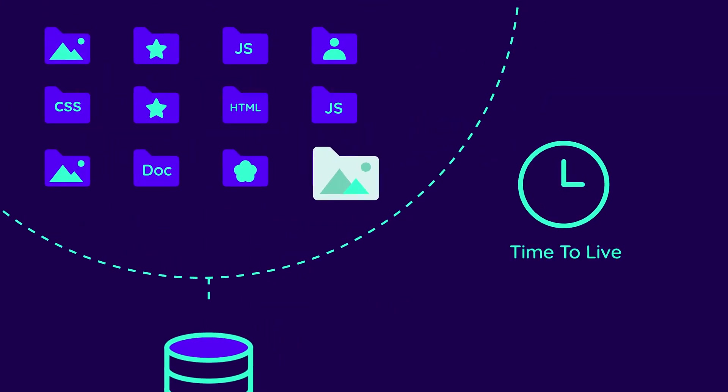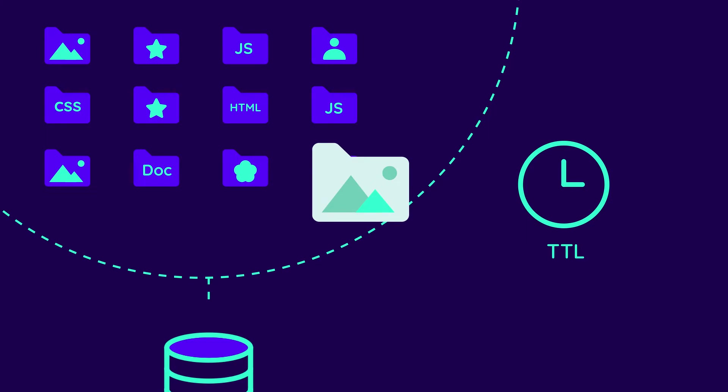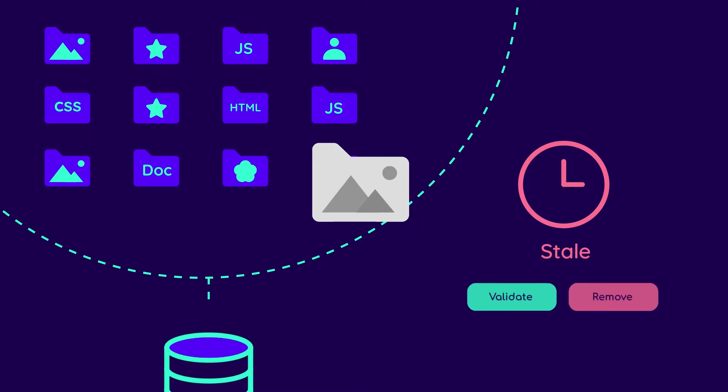Each representation is stored for a set amount of time, called TTL. When its TTL is reached, the resource is marked as stale, and it either gets removed from the cache or must be revalidated before being served to visitors.